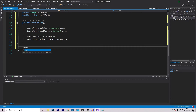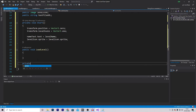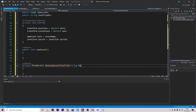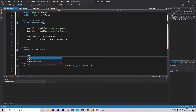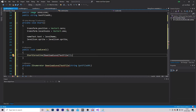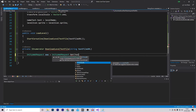We need to make a couple of functions. The first will be public void LoadLevel, which for now will be empty. We then want to make a private IEnumerator coroutine called DownloadLevelTextFile, which will download our level text file, passing in a string called TextFileUrl. Inside LoadLevel, I'll call StartCoroutine(DownloadLevelTextFile), passing in our TextFileUrl. Inside the coroutine, we use UnityWebRequest called www, set equal to UnityWebRequest.Get, and pass in the TextFileUrl.